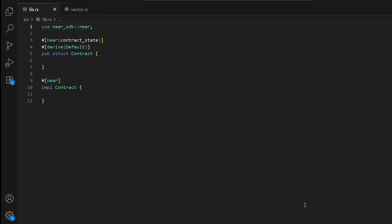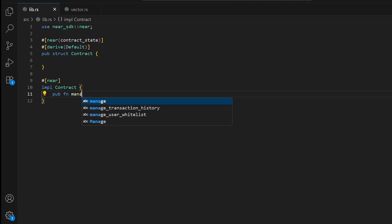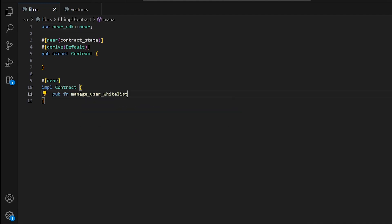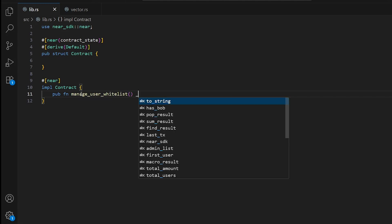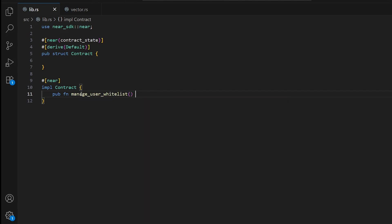Let's see how they work. Let's start with our first smart contract function that manages a whitelist of approved users. We'll write a public function called manage_user_white_list and return a string.